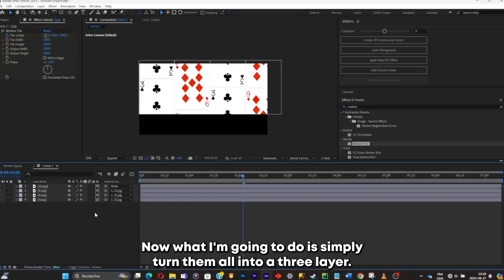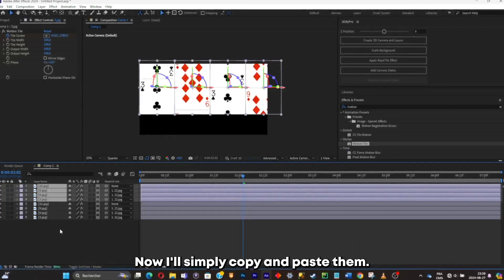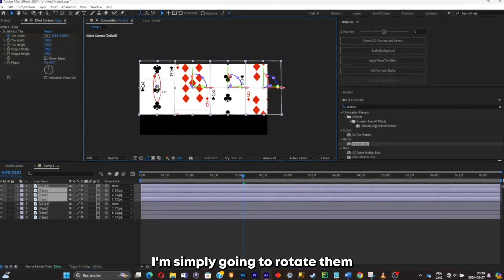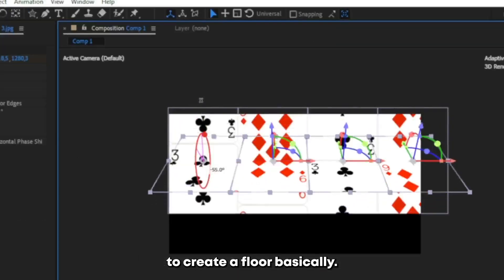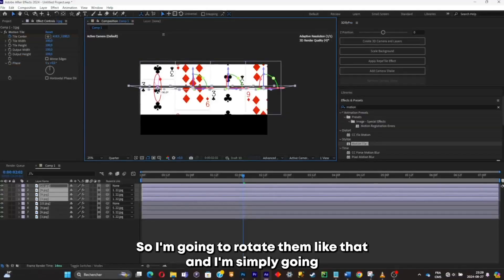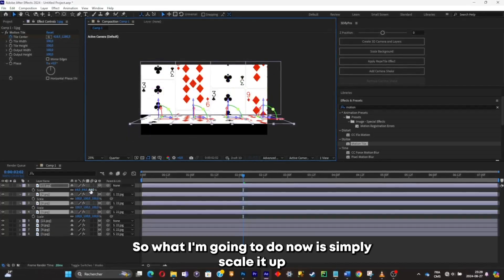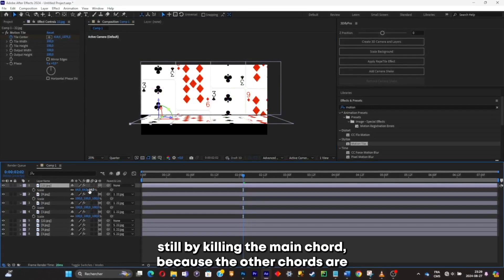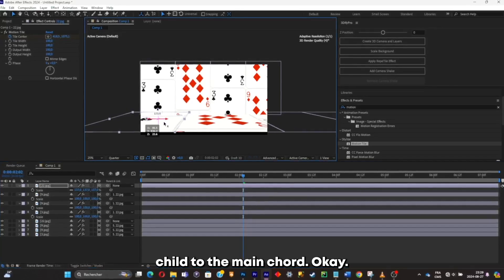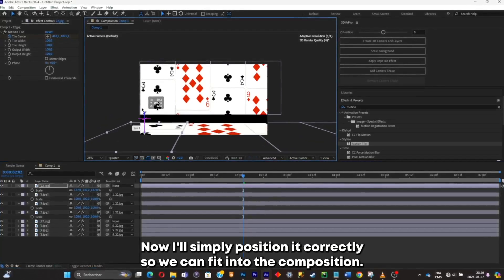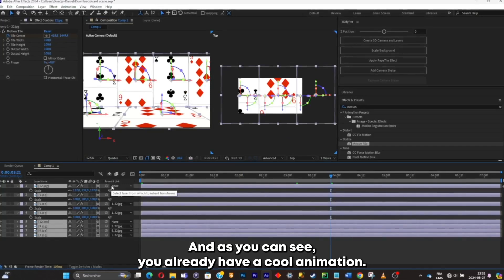Now I'll convert them all into 3D layers, then copy and paste them. For the duplicates, I'll rotate them to create a floor. I'll push it down and scale it up — still by scaling the main chord, since the other chords are child to the main chord. I'll position it correctly so it fits into the composition. You already have a cool animation.